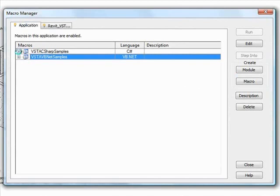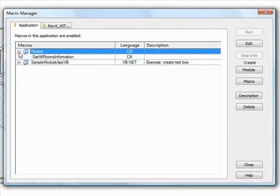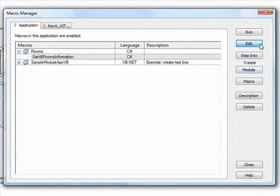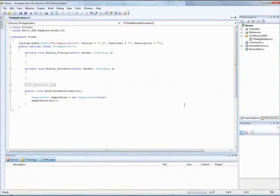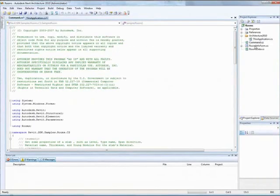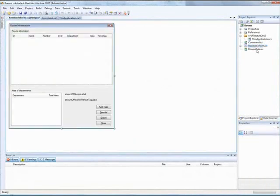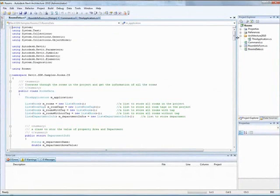This one is called GetAllRoomsInformation, and we'll click Edit to view its structure and code in the VSTA IDE. This macro produces a spreadsheet with critical information about all the rooms in an architectural project.